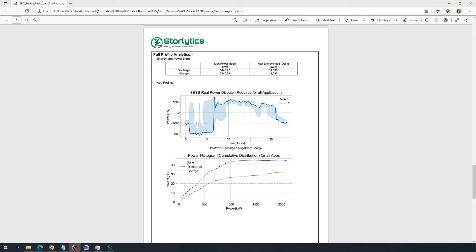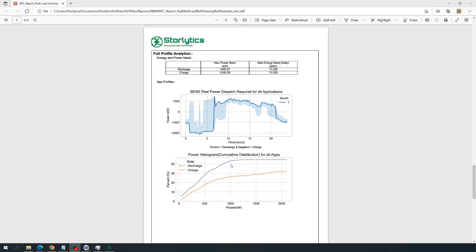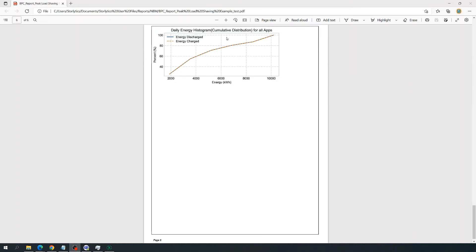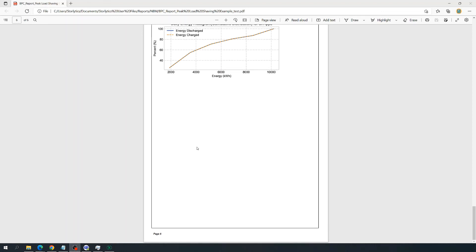The power histogram plot shows the distribution of power at different levels and the duration of charge and discharge. For instance, the battery was discharging at a level higher than 1000 kW for more than 40% of the time. Similarly, the daily energy histogram shows the distribution of daily maximum charge-discharge energy — for example, the energy charged and discharged was more than 6000 kWh for more than 80% of the time. So you can see that Storelytics provides a comprehensive report for various battery energy storage applications.